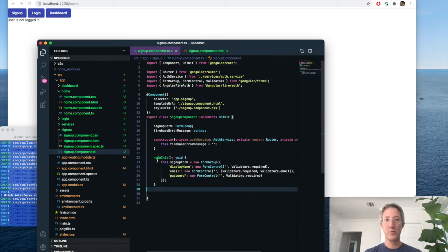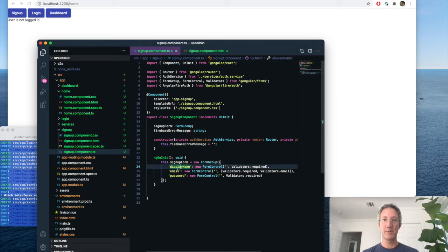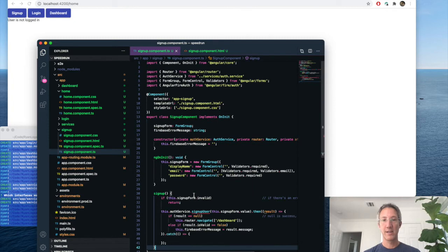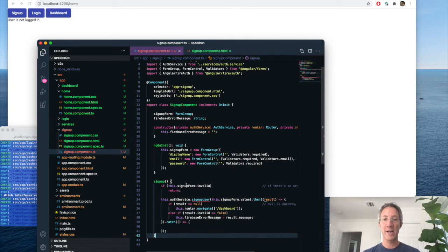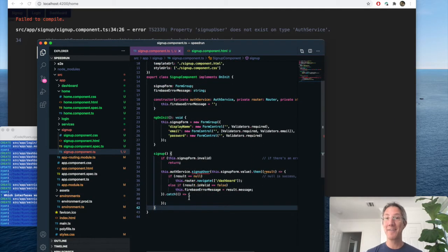And then on init, we create our sign up form with a display name, an email, and a password. And when the user clicks submit or sign up, we'll call the sign up function. And since we haven't written the auth service, let's go do that.